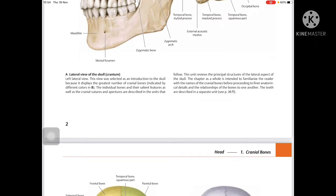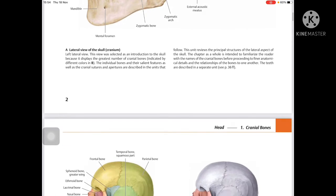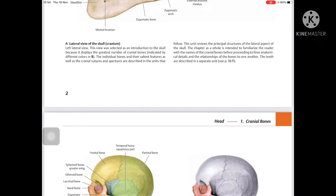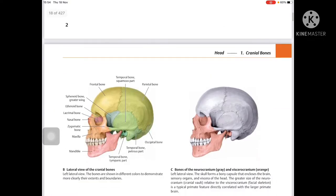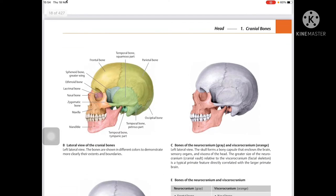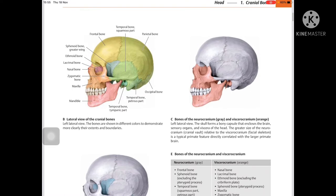This chapter is intended to familiarize the reader with the names of the cranial bones before proceeding to finer anatomical detail and the relationships of bones to one another. The main bones shown are: frontal, parietal, occipital, and temporal. On the cheek side are the zygomatic bone, lacrimal bone, nasal bone, ethmoid bone, and sphenoid bone with its greater wing. Also visible are the mandible, tympanic part of the temporal bone, petrous part, and occipital bone in lateral view.